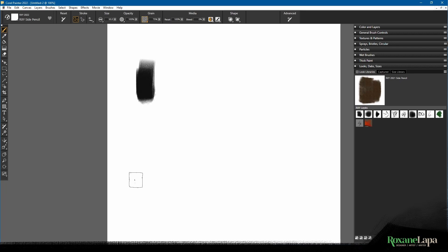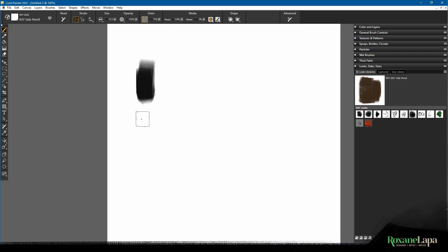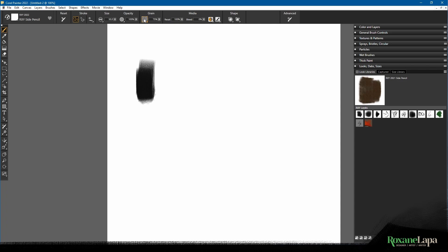And lo and behold, at some point you find yourself back on the default texture. It can be quite frustrating when you've built a whole brush category of different textures only to find out they all revert to the default paper.